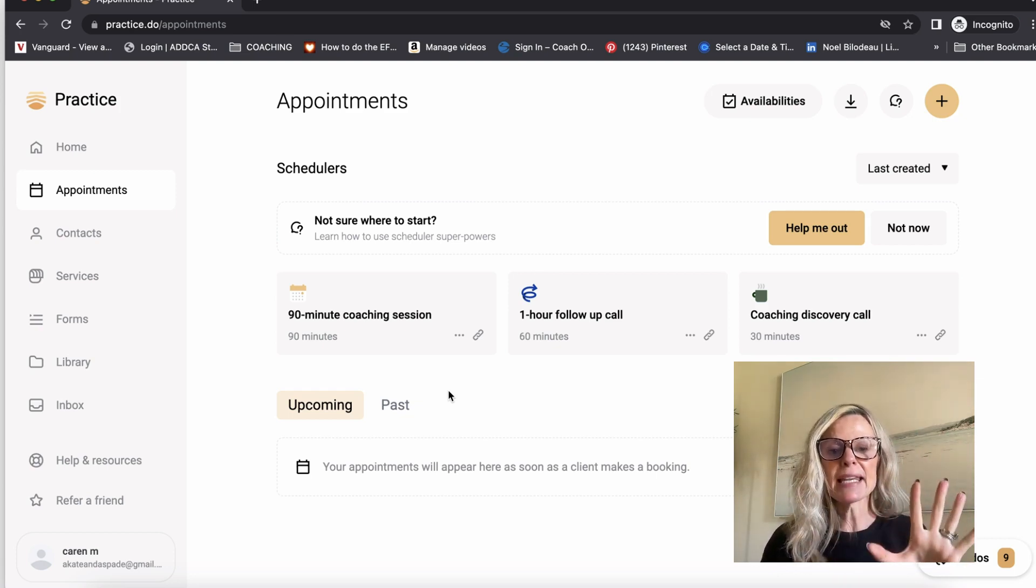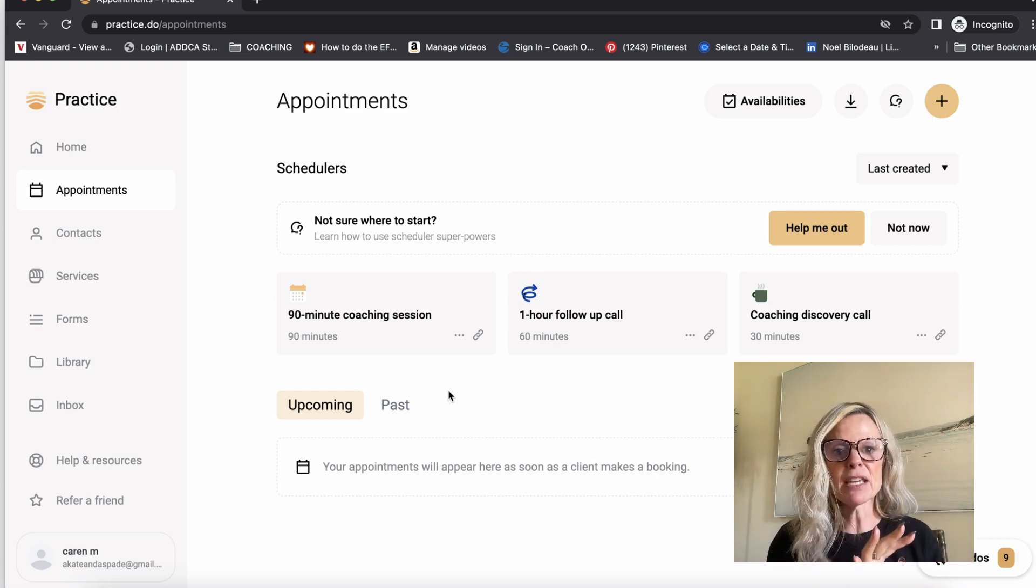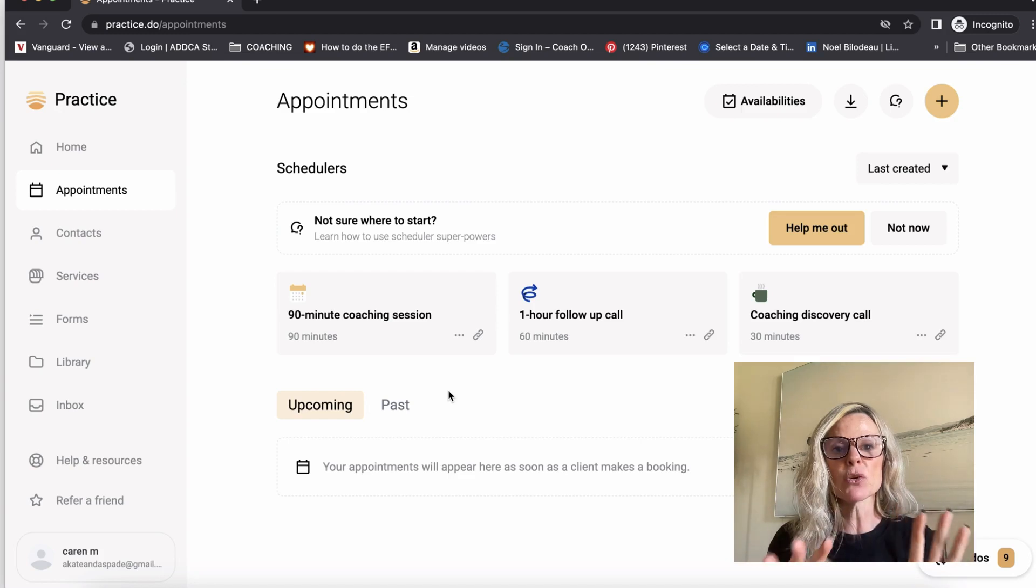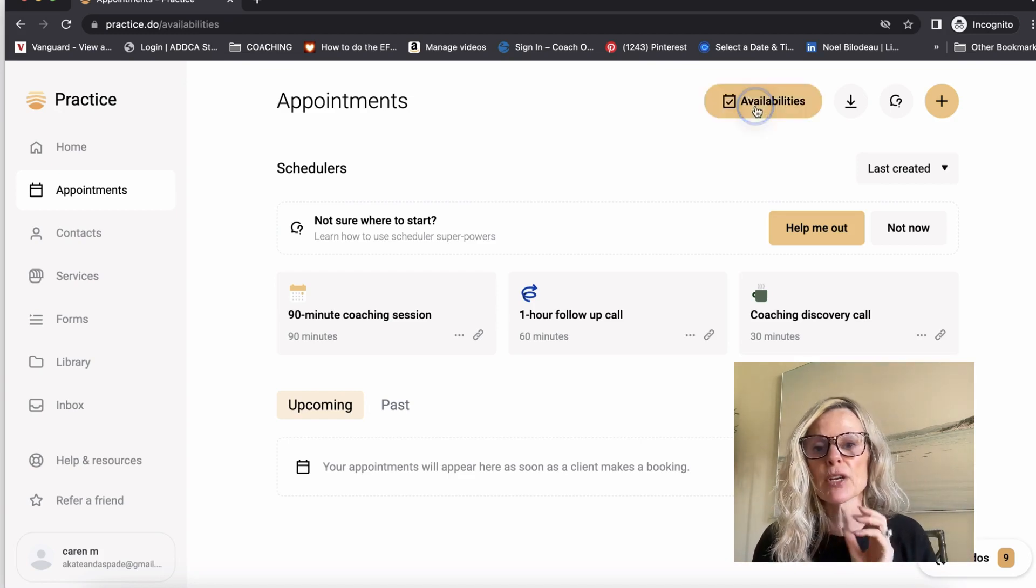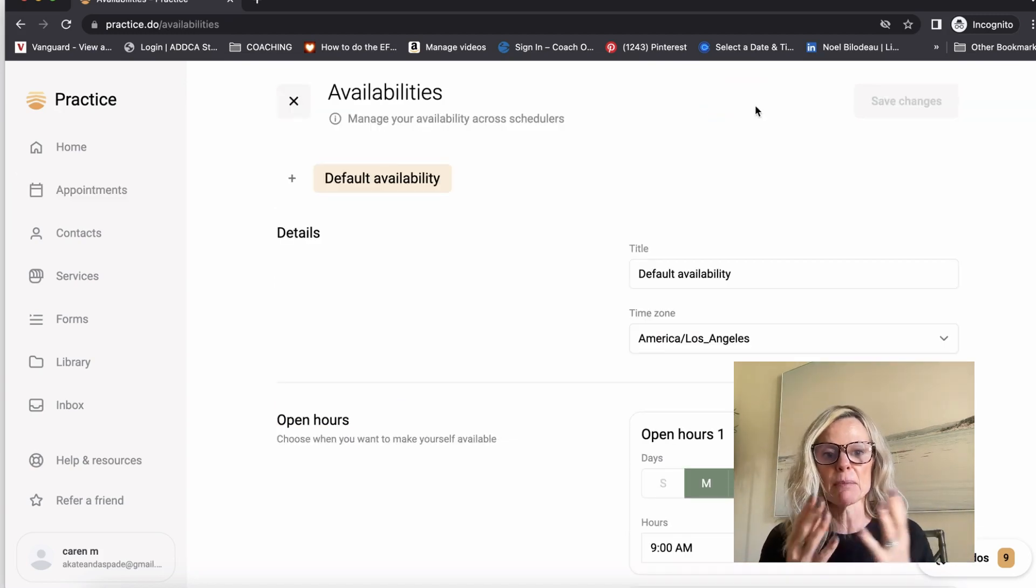But you can add in as many of these as you want. This is also where you will create your availability.